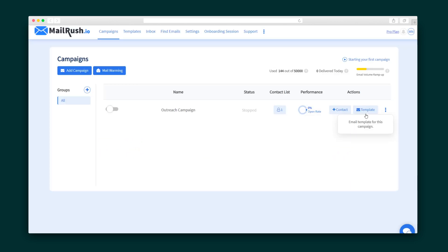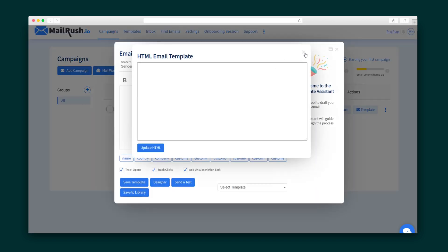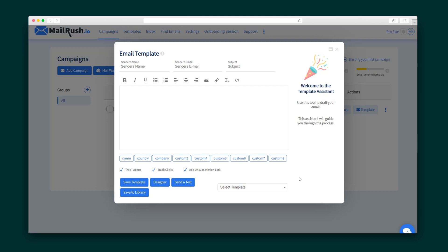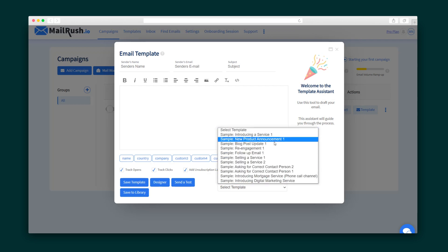Moving right along, here's how to create a template. If you want to get fancy, you can use HTML. You can also find pre-made templates by scrolling through all these options.